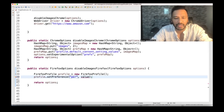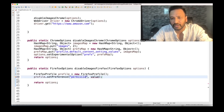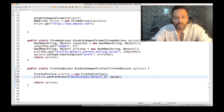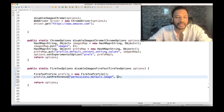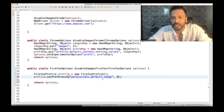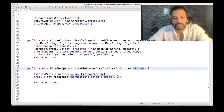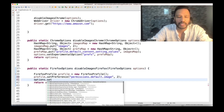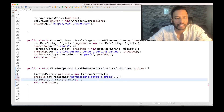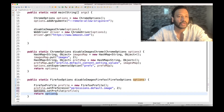You can check the official documentation for the exact key. The key I'm referring to here is permissions.default.image, and the value is 2 — which means disabling the images. With the same options, you just need to call options.setProfile and pass the FirefoxProfile you created. Then return the options from this method.